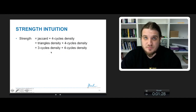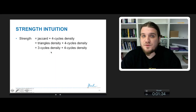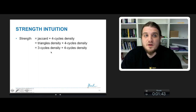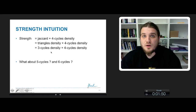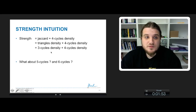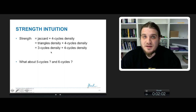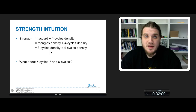The intuition behind strength is that it is a combination of a Jacquard index and four-cycle density. The Jacquard index is about triangle density, and triangles are three-cycles — cycles of length three. So strength counts the ratio of three cycles and four cycles. We do not count five cycles or six cycles and so on, because it does not add much; the strength of an edge is already well characterized with three cycles and four cycles.